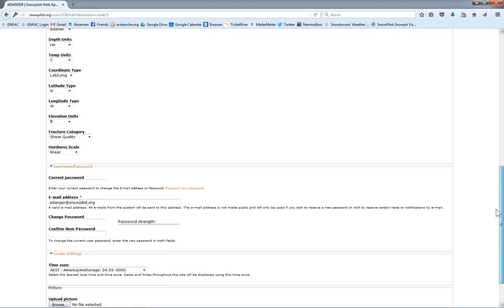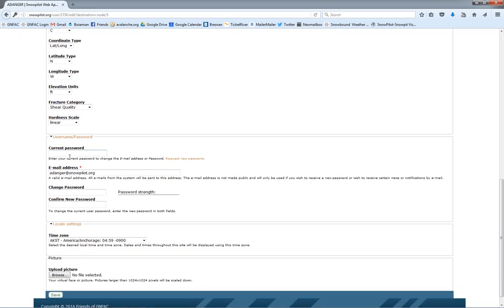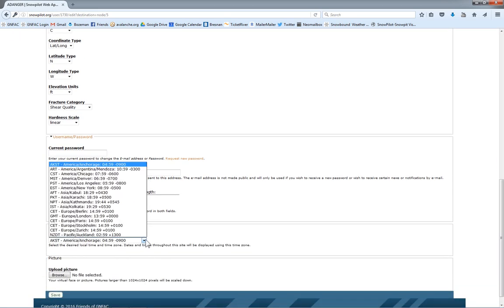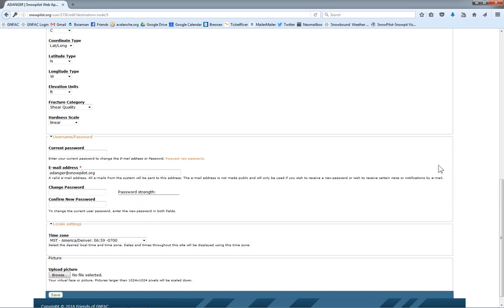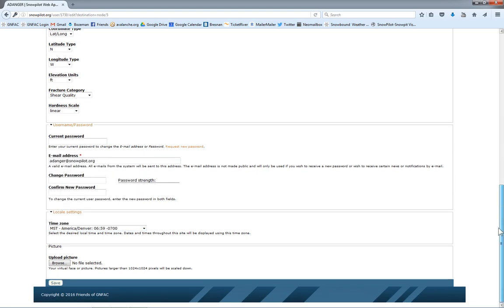This is where we can also change our password if we need to. And then don't forget to set the time zone. And if you'd like to upload a picture of yourself, you can do that here. Although we really don't care what you look like. And then click save.